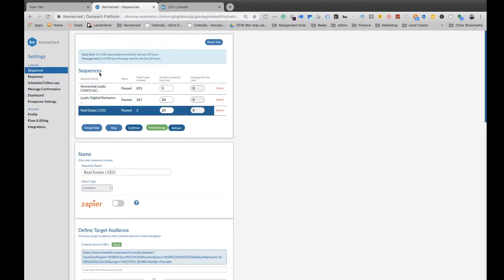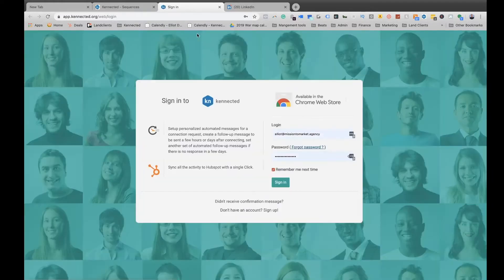To access the dashboard where we can look at numbers and things like that, you just go right over here on the left to dashboard. Now hit sign in.